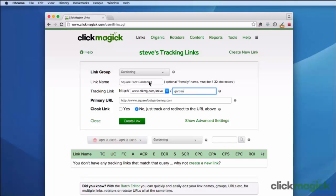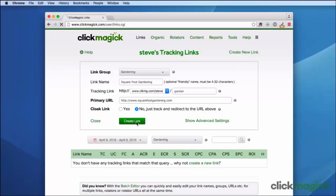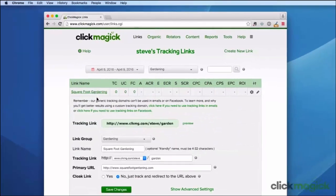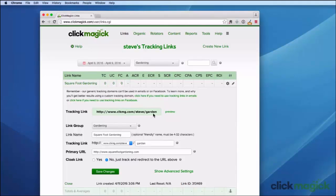So now I have everything set up: I have my link group, I have a link name, I have my tracking link set up, I have my destination URL. For the moment I'm going to leave cloaking set to no — I'm going to explain what that is in a minute. You always have the question mark icon over here where you can get full information. But for now let's just create this link. Okay let's go in and take a look. This is our new tracking link. This is what you'll use in all of your marketing material. Let's preview it.